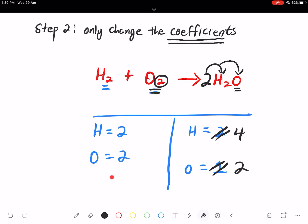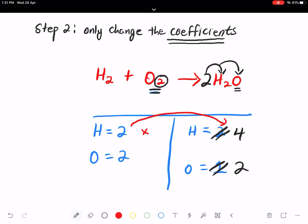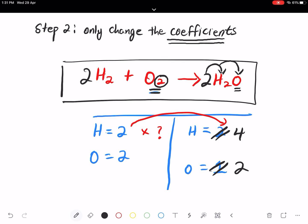Comparing left and right-hand sides again, the hydrogen is now unbalanced. Keep in mind you are only allowed to change the coefficient, not the subscript. Don't change the small subscript number — if you change H₂, it no longer represents hydrogen gas; it becomes something else that doesn't exist. So place a coefficient of 2 before H₂, giving four hydrogen on both sides. This is your balanced chemical equation.